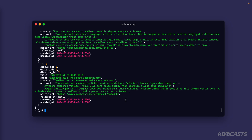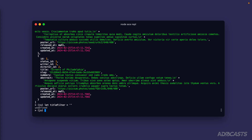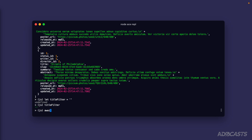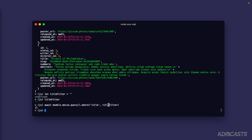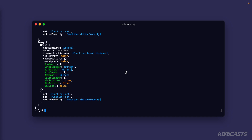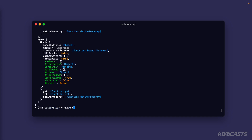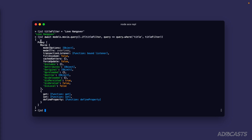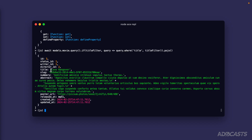There's also a conditional `if` check to apply a where statement conditionally. If we define `let titleFilter = ''` and then use `query().if(titleFilter, query => { query.where('title', titleFilter) })`, with an empty string we get back all three movies because the if check is falsy. But if we switch `titleFilter` to `'Love Hangover'` and run the query again, we just get back Love Hangover - confirming the where clause is only applied when the filter is truthy.